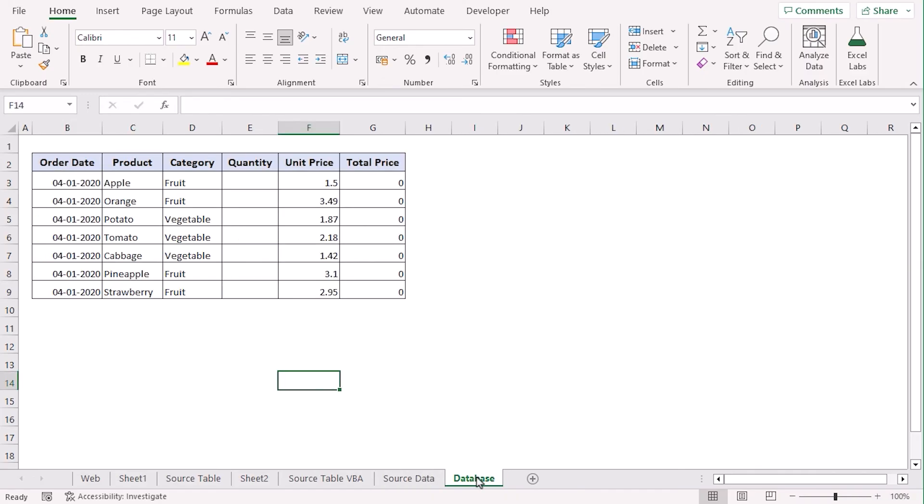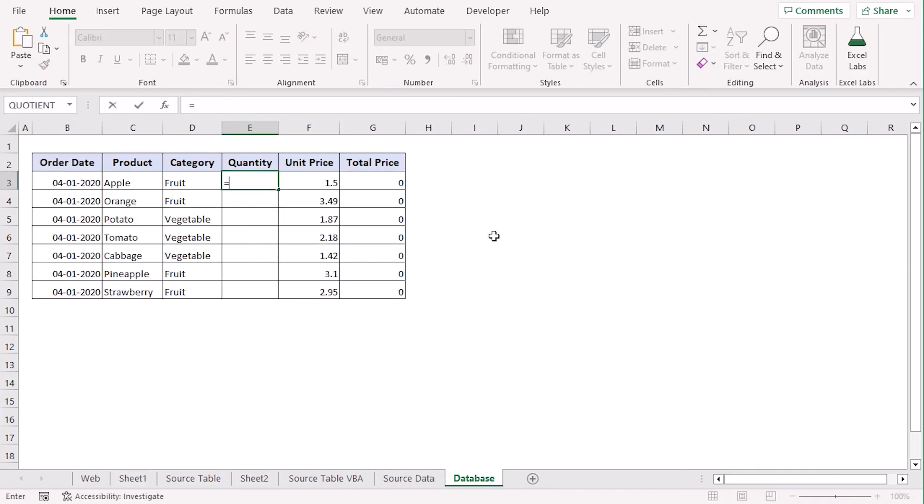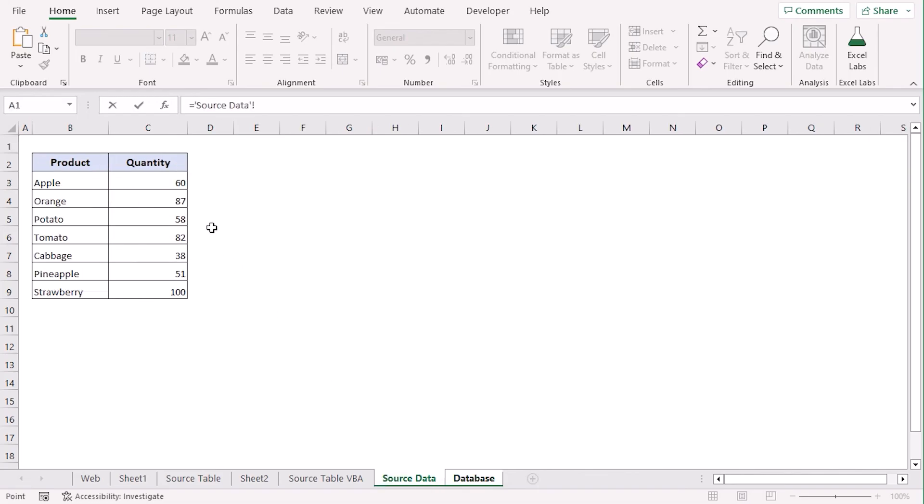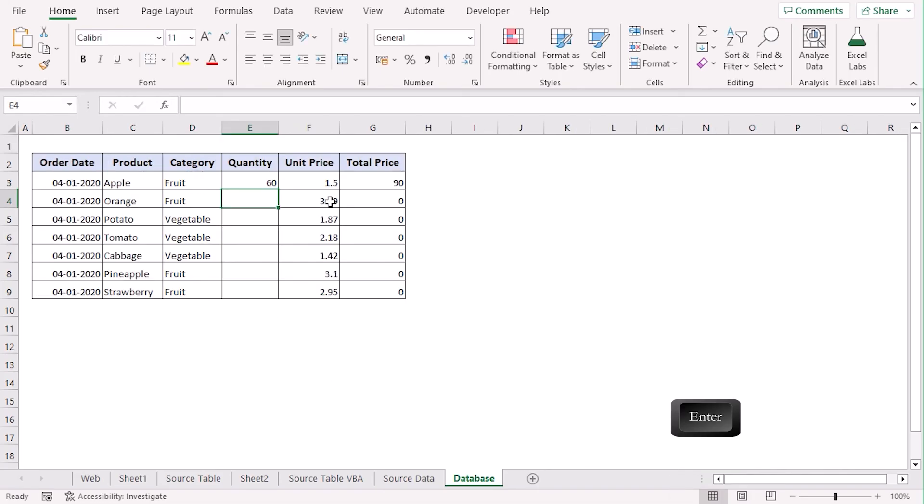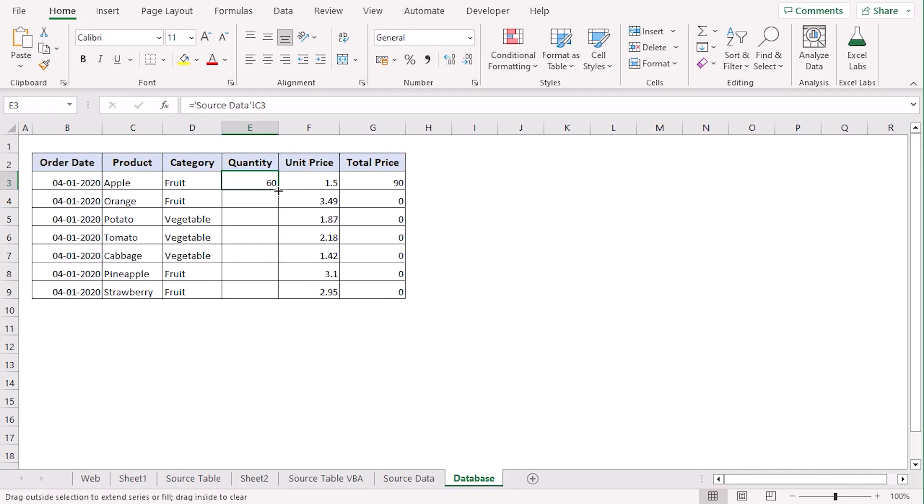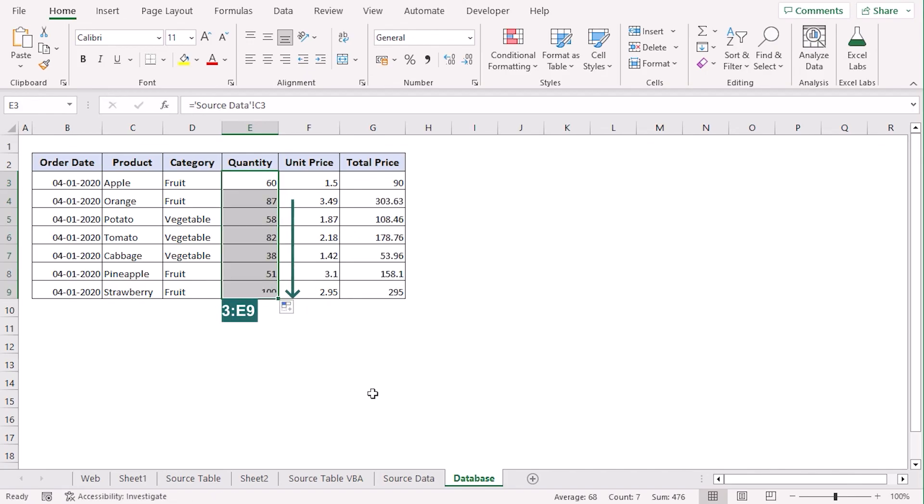Now, in our database worksheet, on cell E3, type equals. Now, go to source data and click on C3. Enter. So, we can see that cell E3 is getting the value of cell C3 of the previous worksheet.